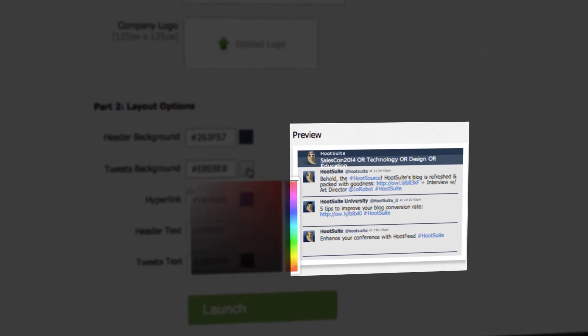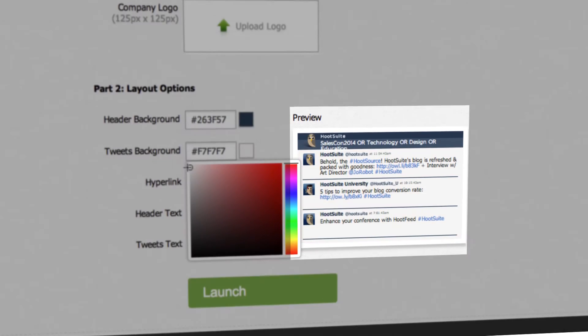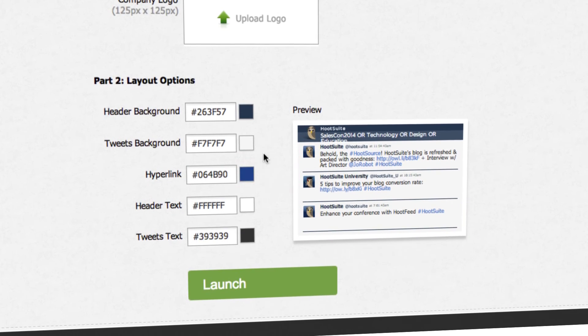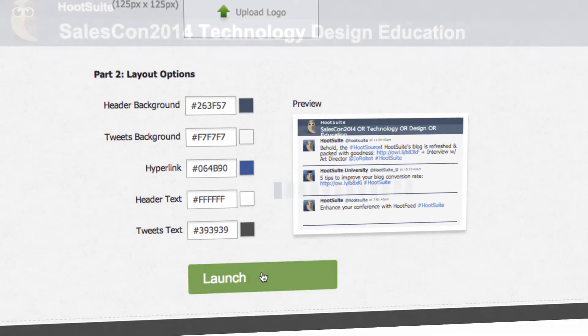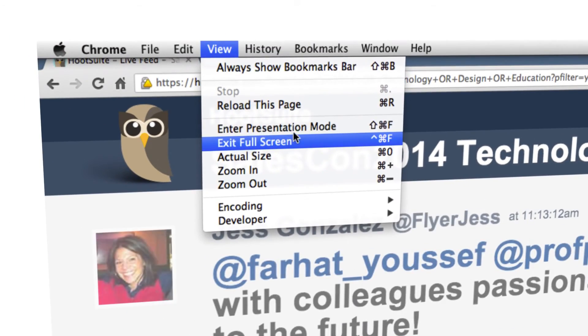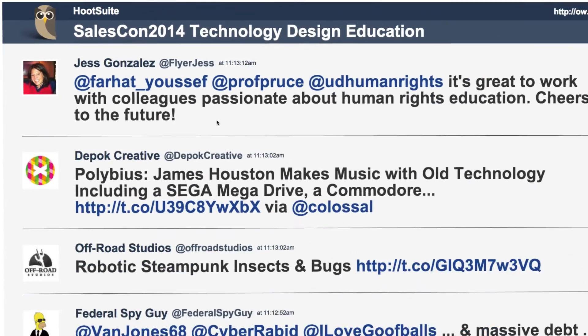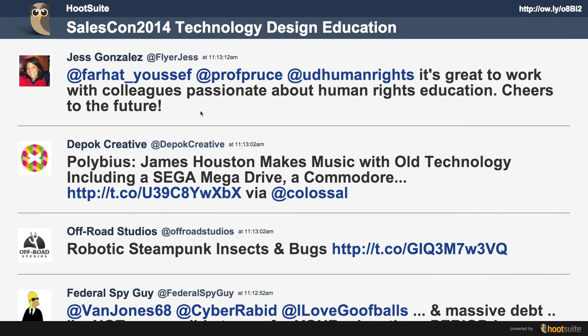Preview your layout and tweak it until it works for you. Press Launch and your Hoot Feed is live and ready. Maximize your display by adjusting your web browser to full screen. The feed will automatically refresh every seven seconds. Now let the interaction begin.